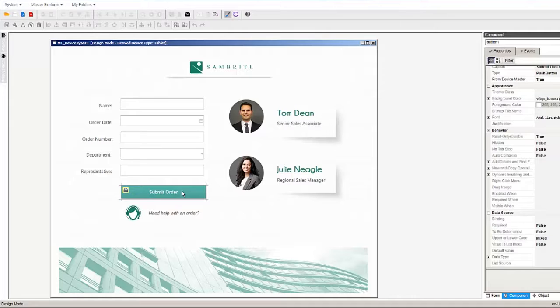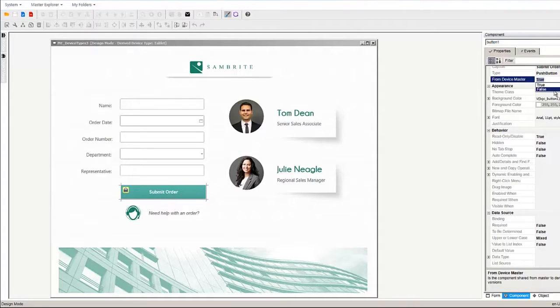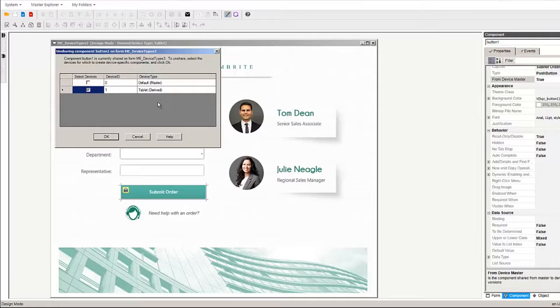Since our form is going to be on a touch device, we want to make the button larger. To create a device specific version of this button, select it and in the properties, set from device master to false. Then select the devices that we want to create device specific versions on.